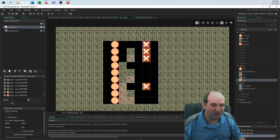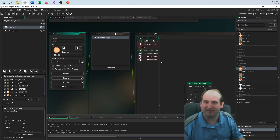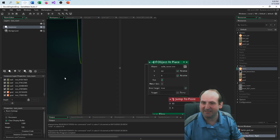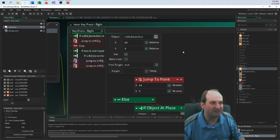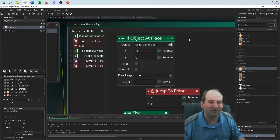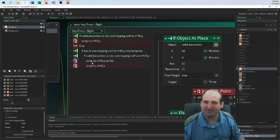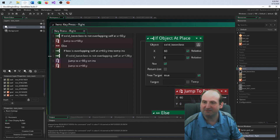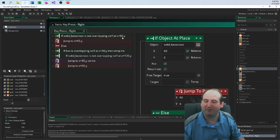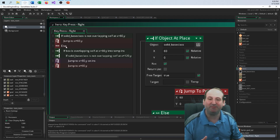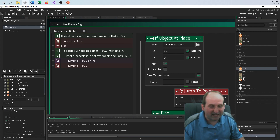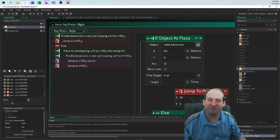I can show you the code — it's drag-and-drop. This is just for the right direction. The pseudocode reads: if solid base class is not overlapping self at x plus 60, y — because I'm trying to move to the right — jump to the right. This first if statement is basically asking: is there an open space to my right? If so, move right. I used parenting for this because I didn't want to have to write so much code.